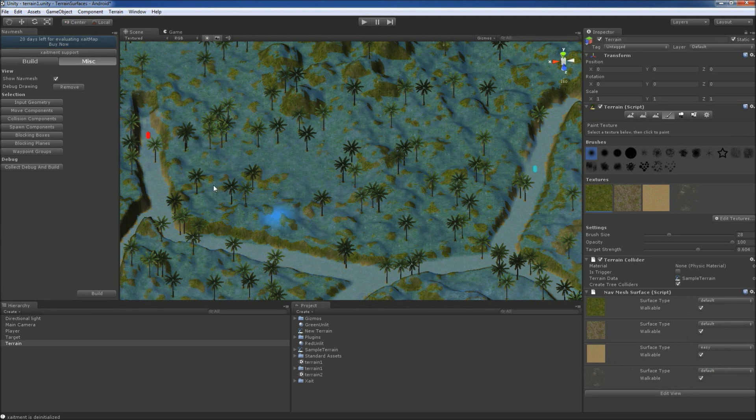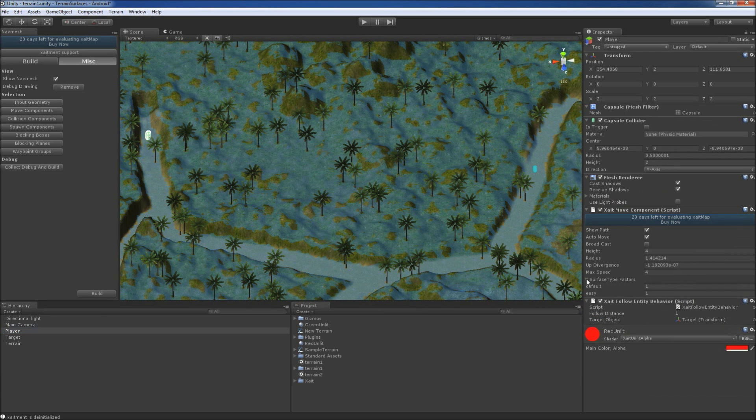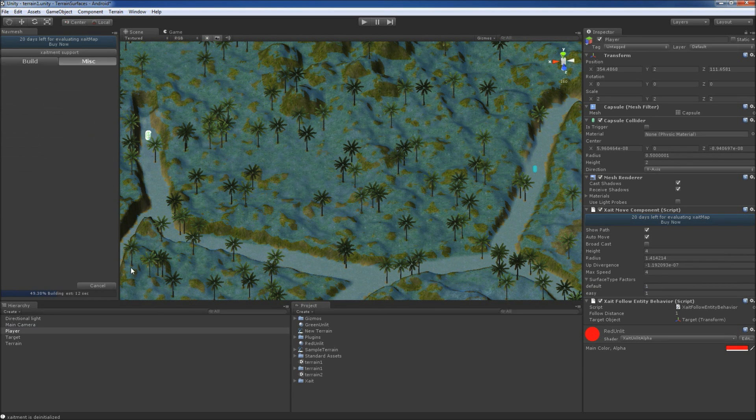Then we select our player capsule to have a look at the surface type factors which are set to 1, which is the default for all surfaces. Now we build again the NavMesh and after it has finished,